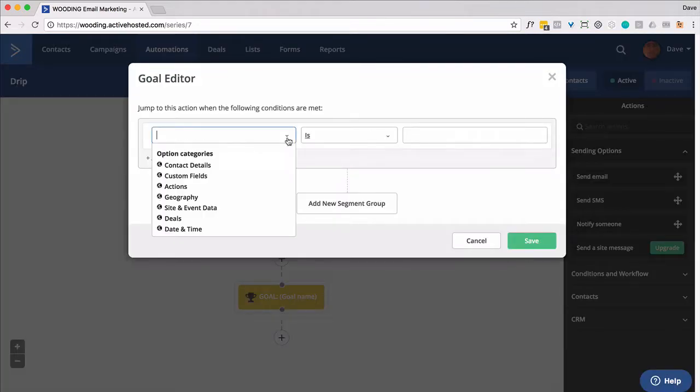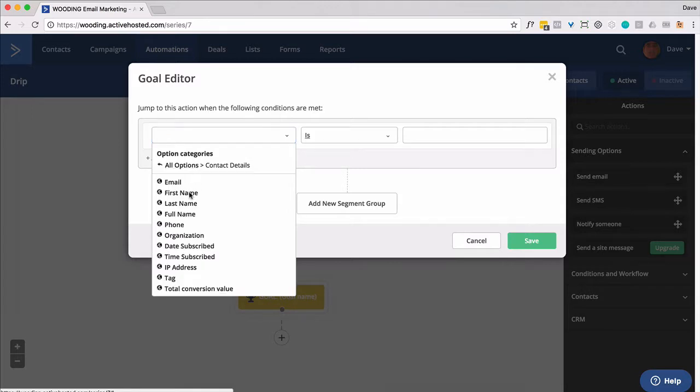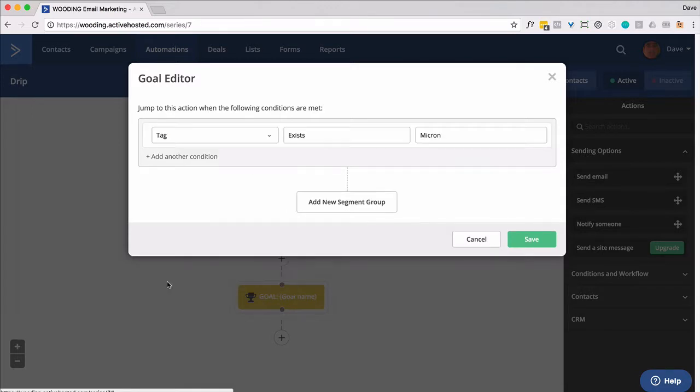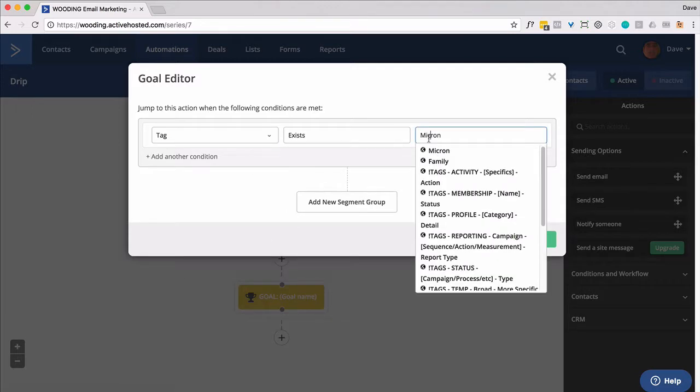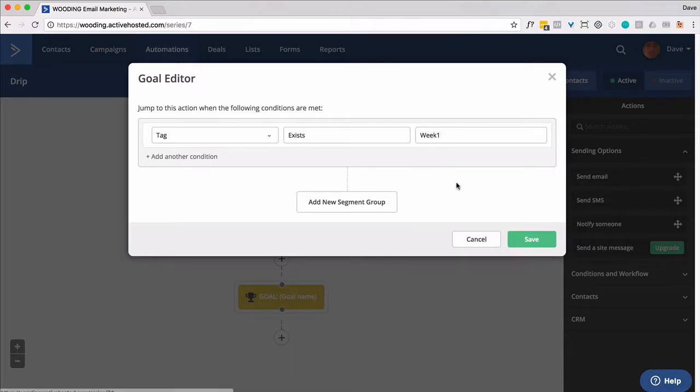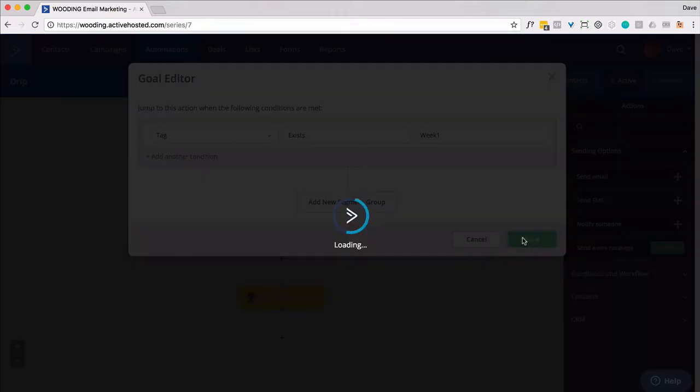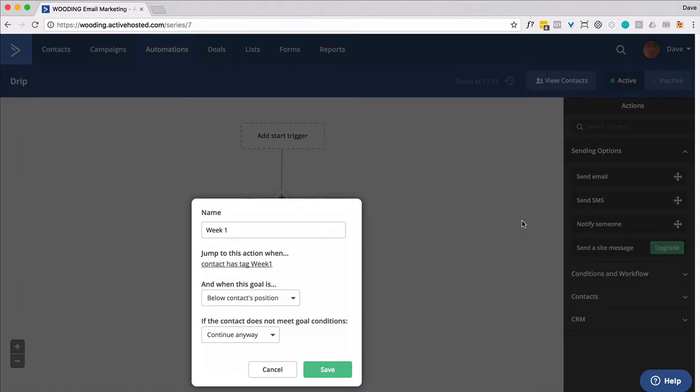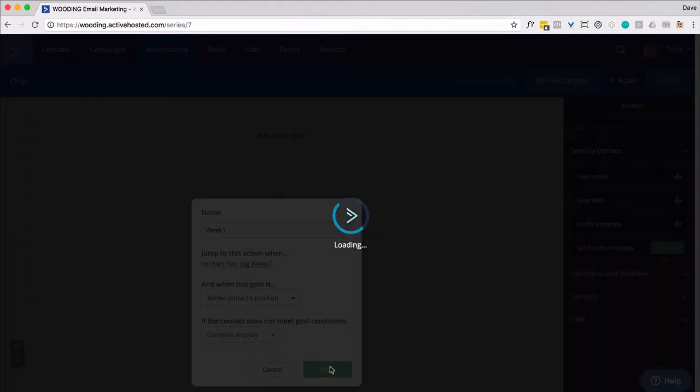And it's going to be called week one. So whenever they have a tag, week one, they've met that goal. Let me just rename this slightly just to make it look like everything else.